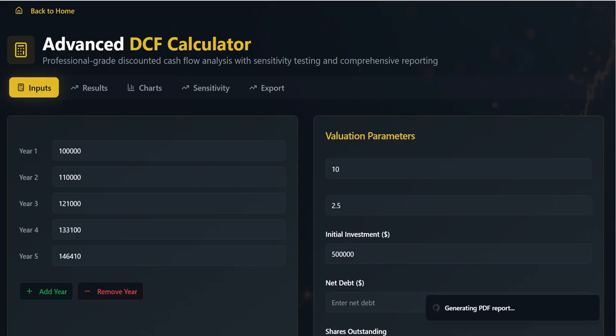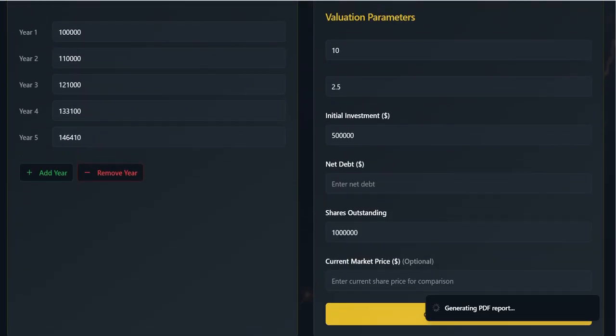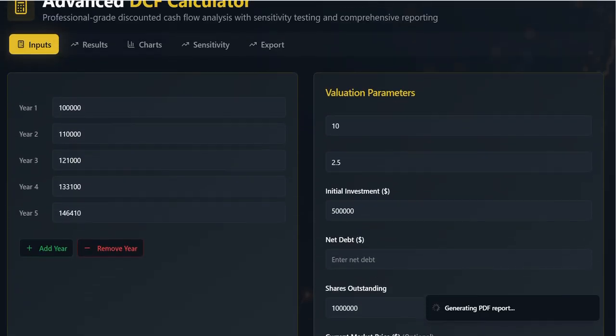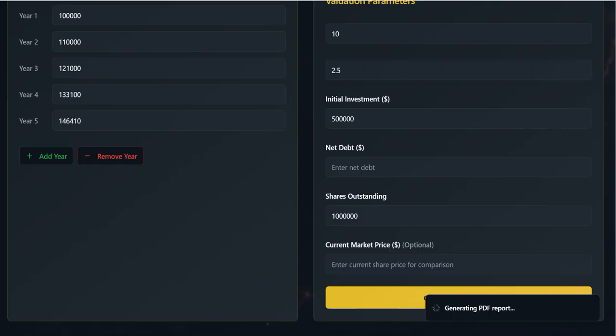The WACC is set at 10%, and the long-term terminal growth rate, G, is set at 2.5%. We also input the initial investment and the number of shares outstanding to complete the data requirements.